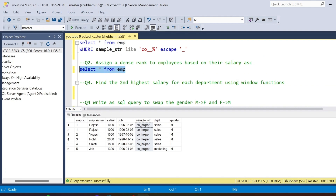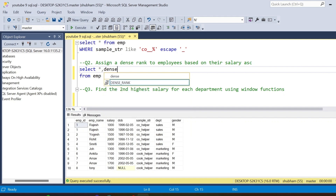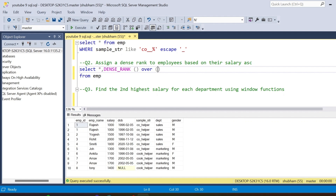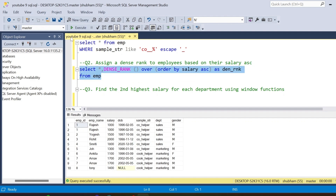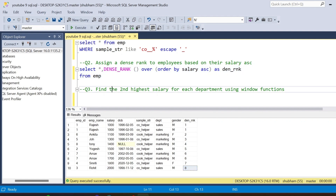The second question is: write a query to assign a dense rank to employees based on their salary in ascending order. I have to use the DENSE_RANK window function with OVER and ORDER BY salary ascending, and alias it as dn_rank. If I run this query, the lowest salary of 1000 appears twice and gets rank 1, 1100 gets rank 2, and the highest salary of 2000 gets rank 8.